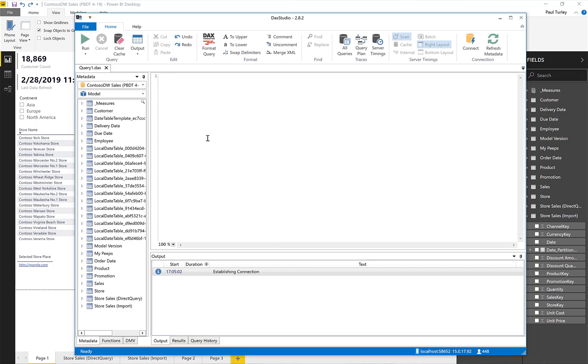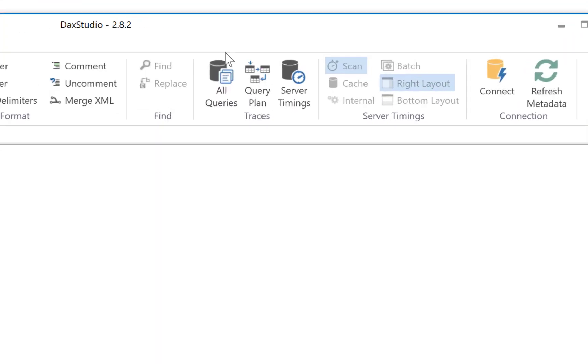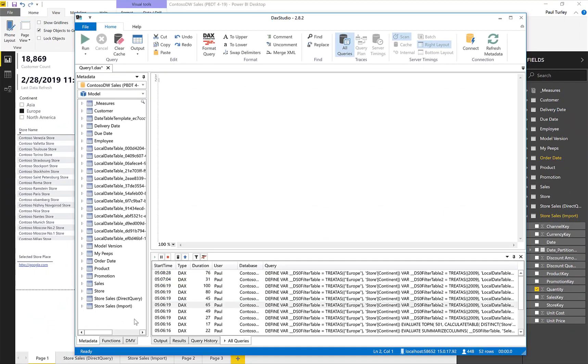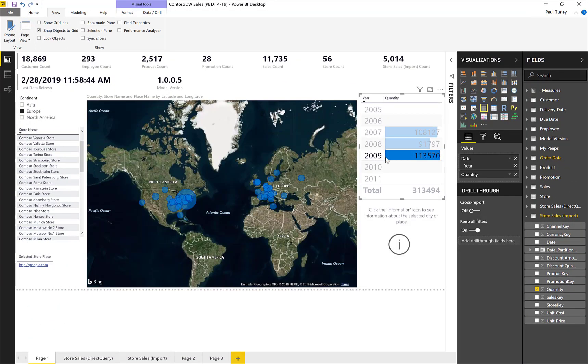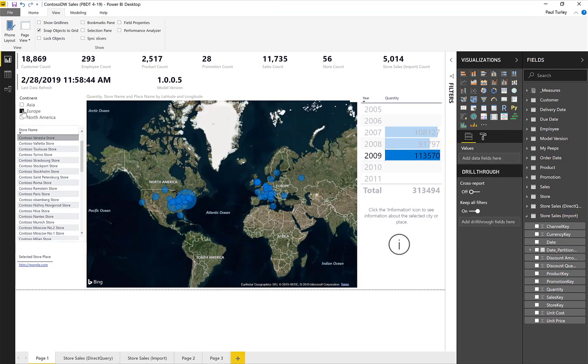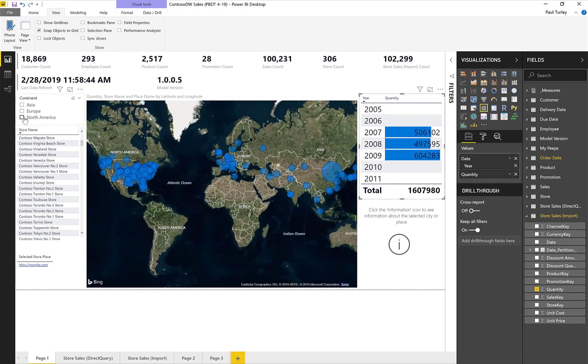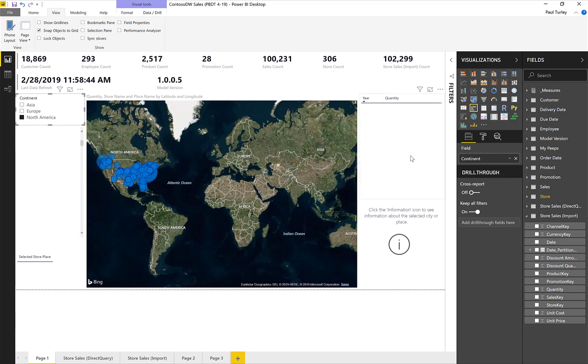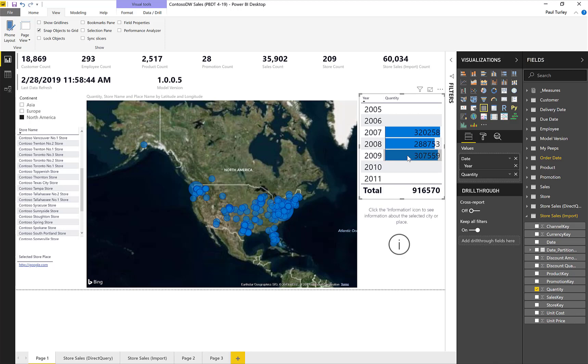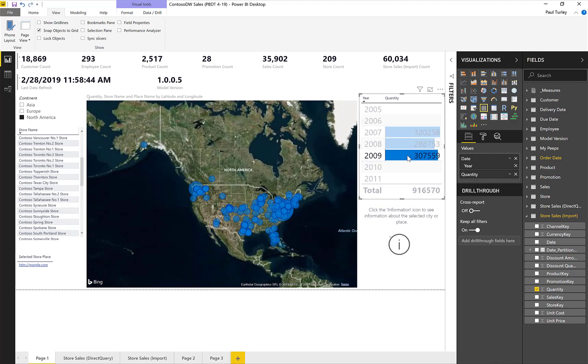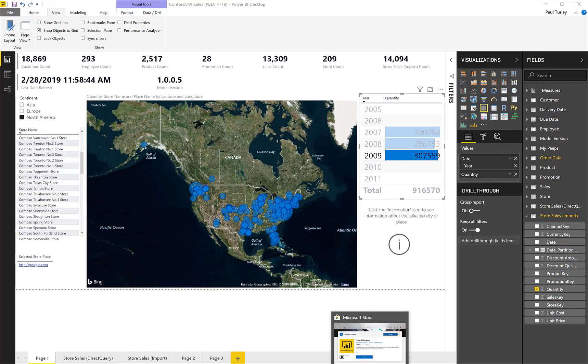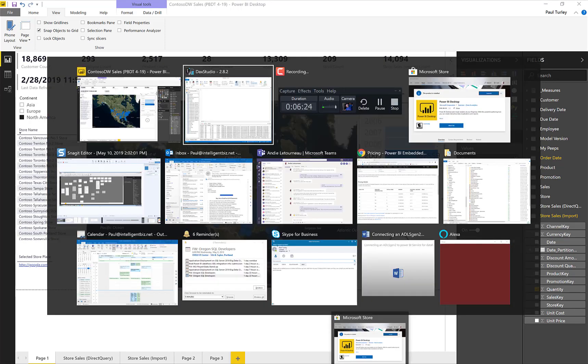Let's take a look at DAX Studio. If I come over to the Traces group here on the Home ribbon, and I say that I want to trace all queries, now with that trace running, I can actually start interacting with my data. Let me undo that and undo that. Slice on North America. And I'll just select 2009. And of course, that changes the visualization in my map. And then if I jump back to DAX Studio, I can look at my most recent queries.